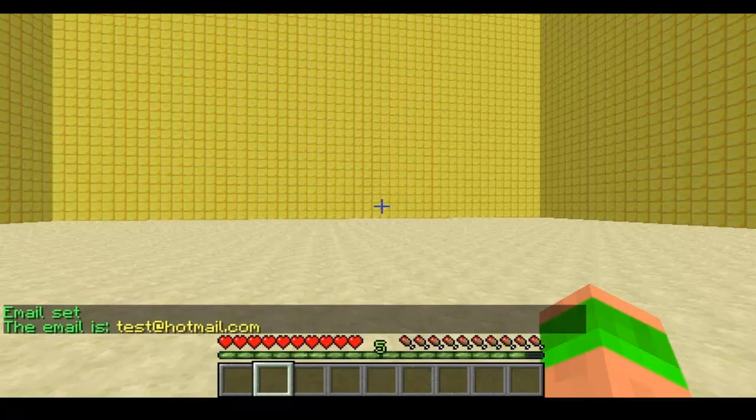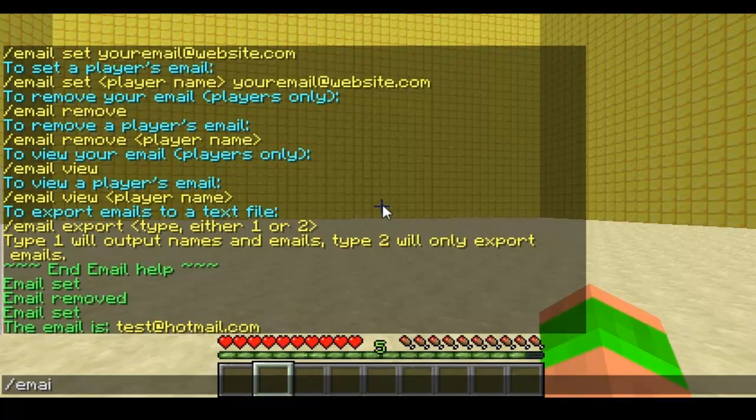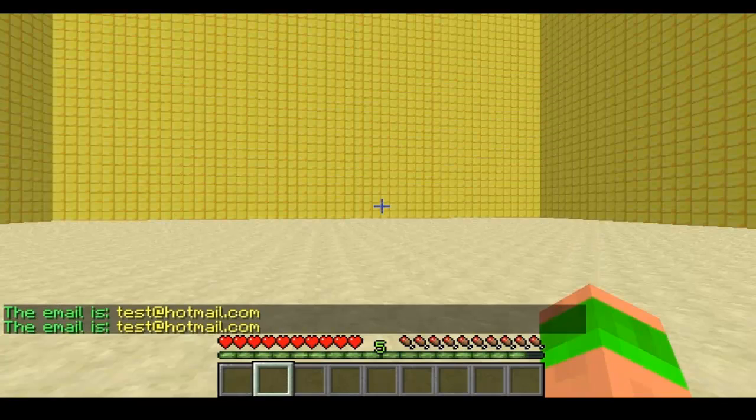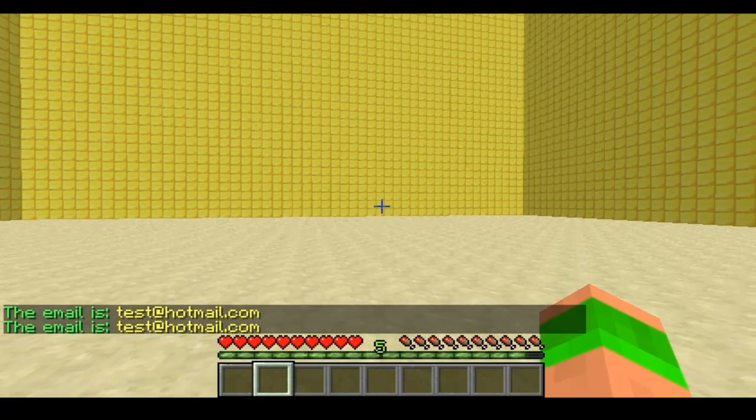So then you can do email view, which just views the email that you've got associated with your account. And email view and then a player's name will view their email account.